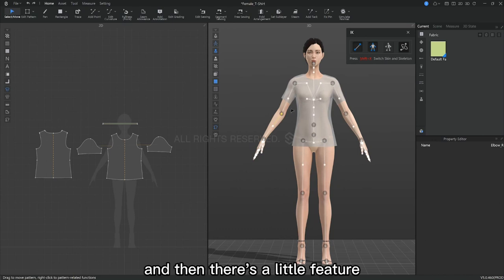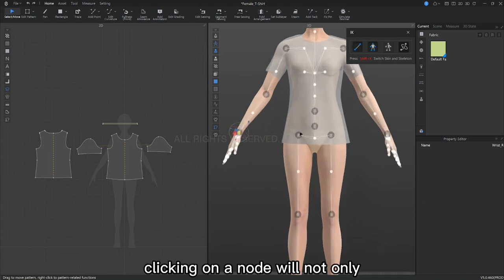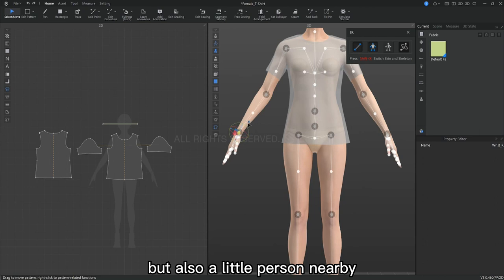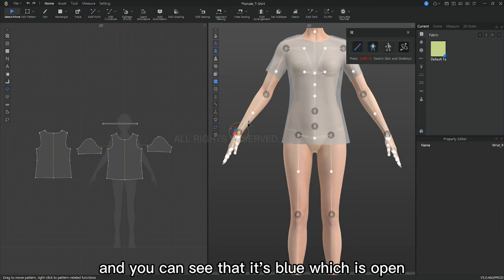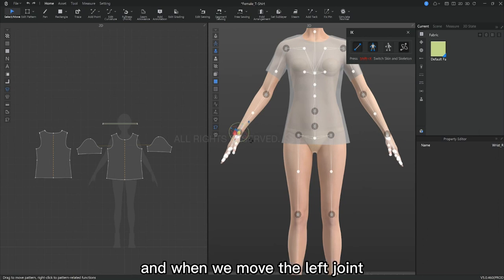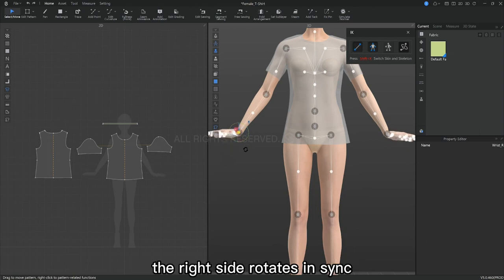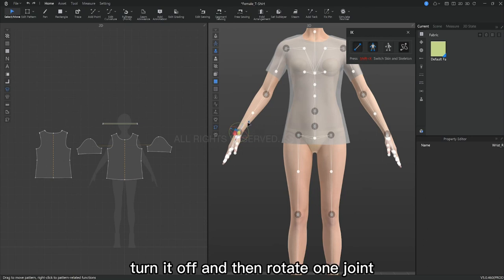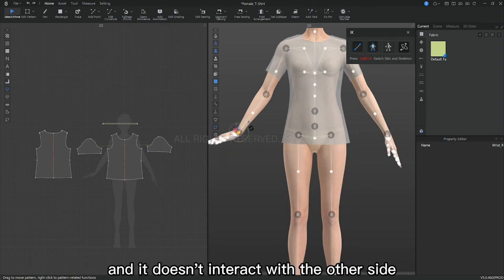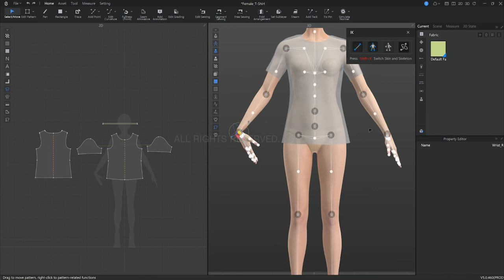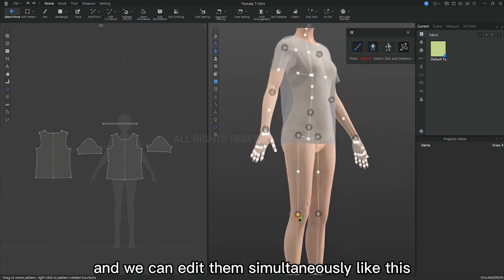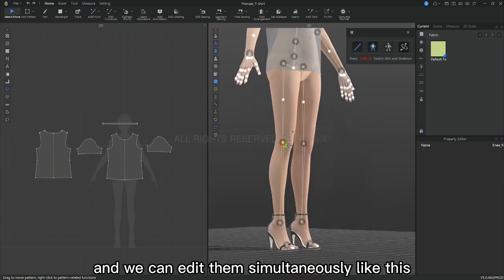And then there is a little feature that we can zoom in and see. Clicking on a node will not only bring up the axis of rotation but also a little person nearby. You can see that it's blue, which means it's open. When we move the left joint, the right side rotates in sync. Turn it off and then rotate one joint and it doesn't interact with the other side. The same is true for the knees, and we can edit them simultaneously like this.